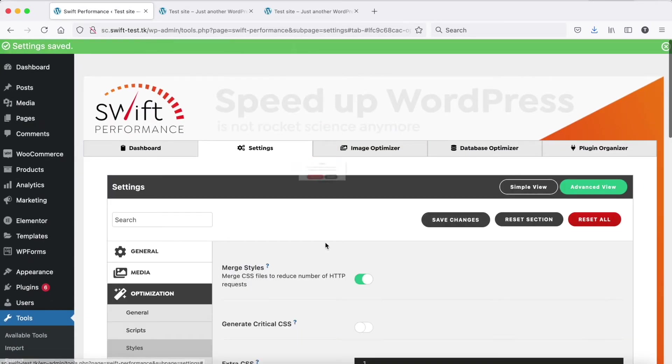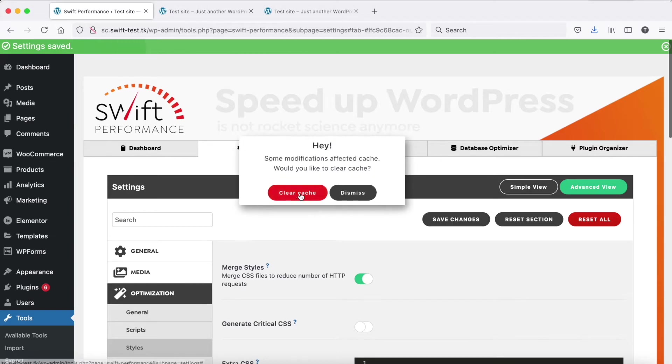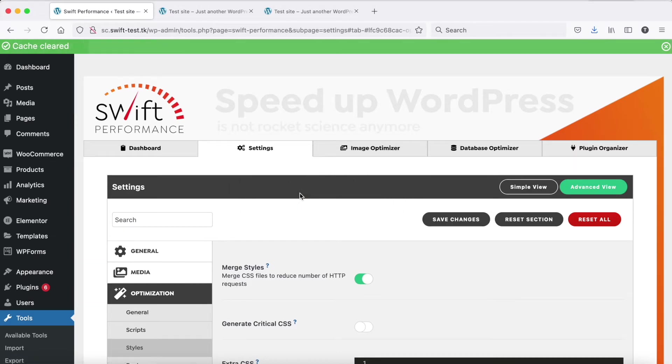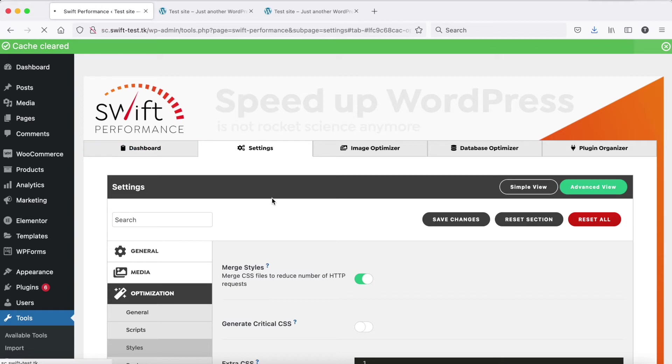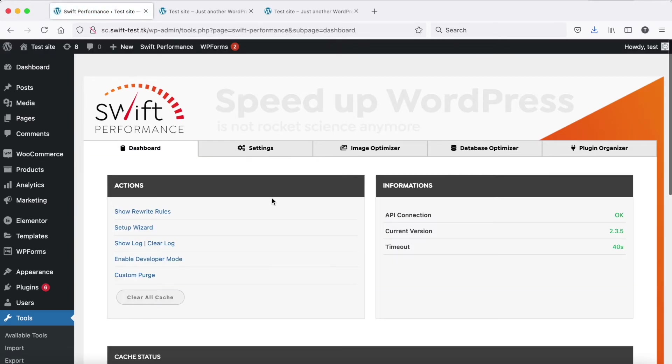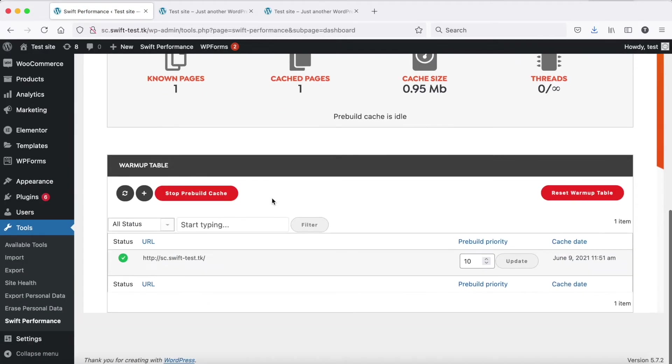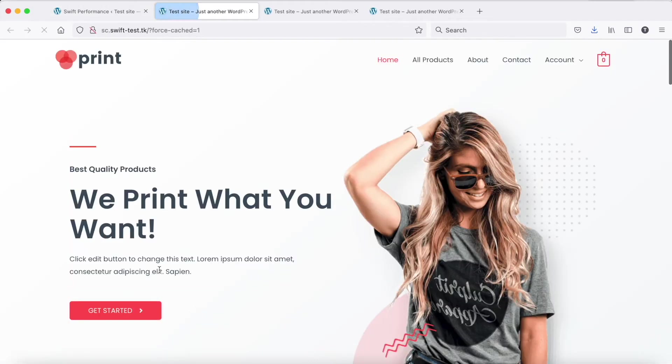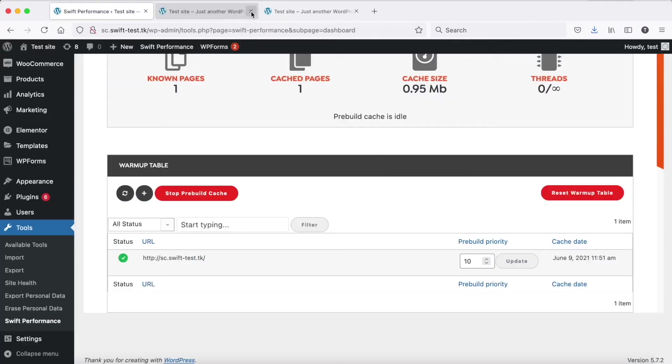Save settings, regenerate the cache, and check the page again. Now it loads fine, so we can be sure that one of the plugins caused the issue.